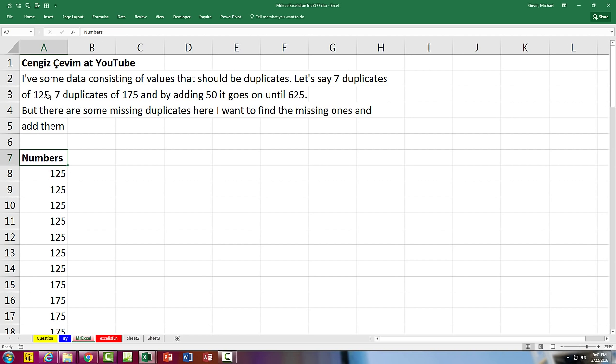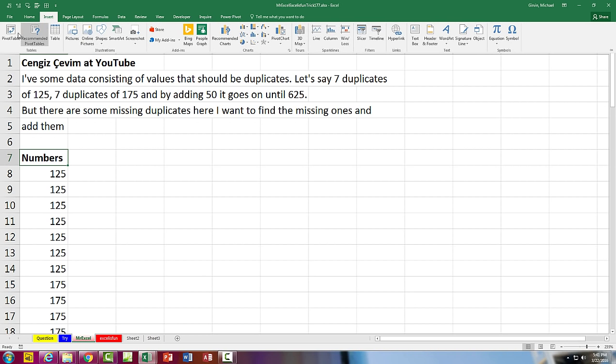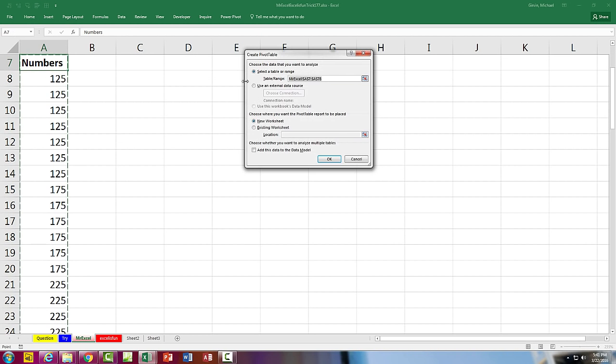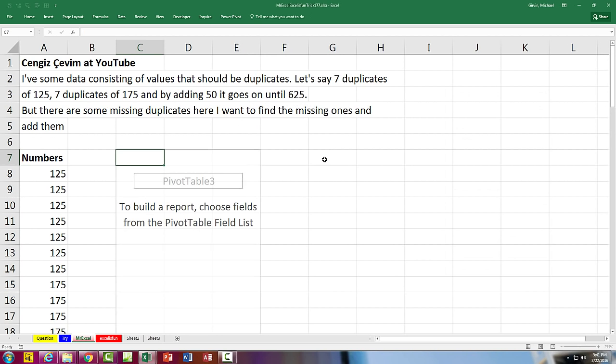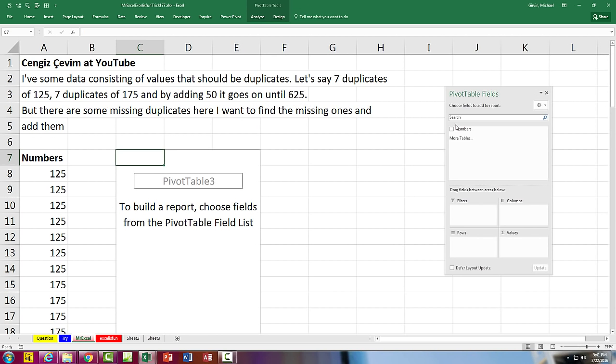All right, so here's what we're going to do. We're going to select this data, create a pivot table, Insert Pivot Table. I'm going to go to an existing worksheet and just put it right out here to the right. Choose OK, there we are.